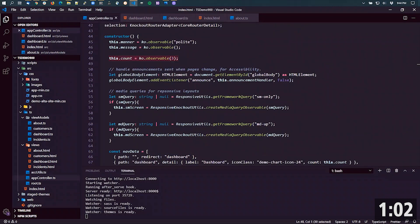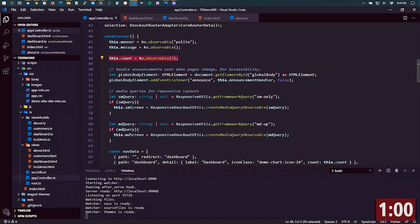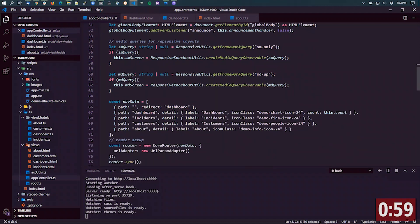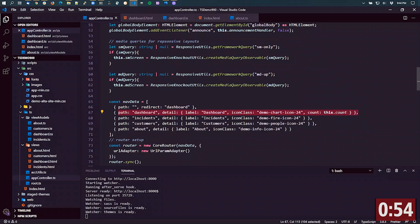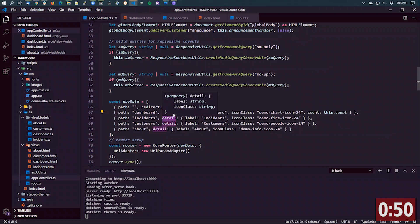And I am going to pass this observable as part of the state definition for the dashboard state. So whenever the dashboard state is loaded, it's going to get passed in this details object. And as part of that,